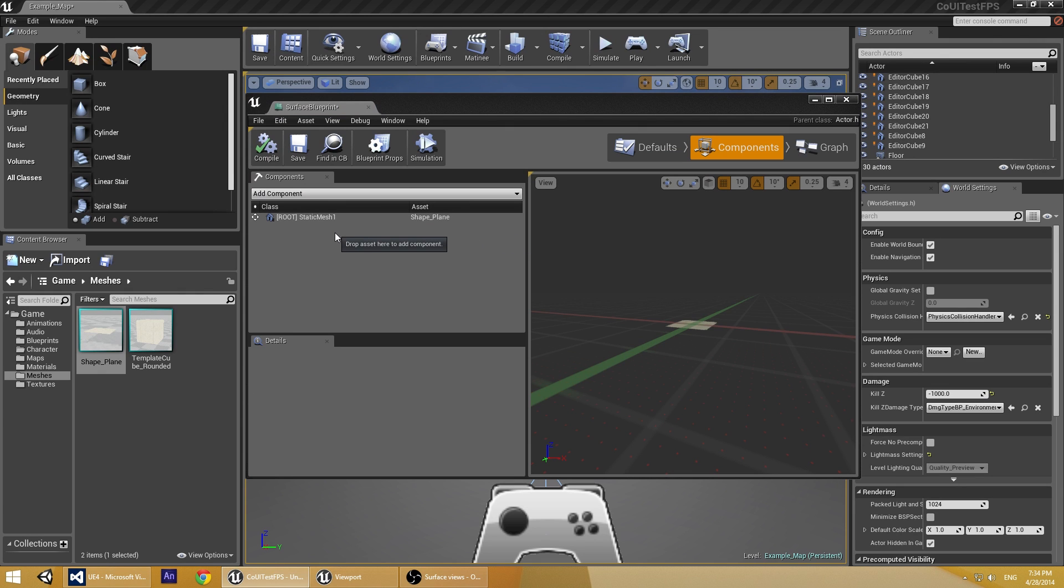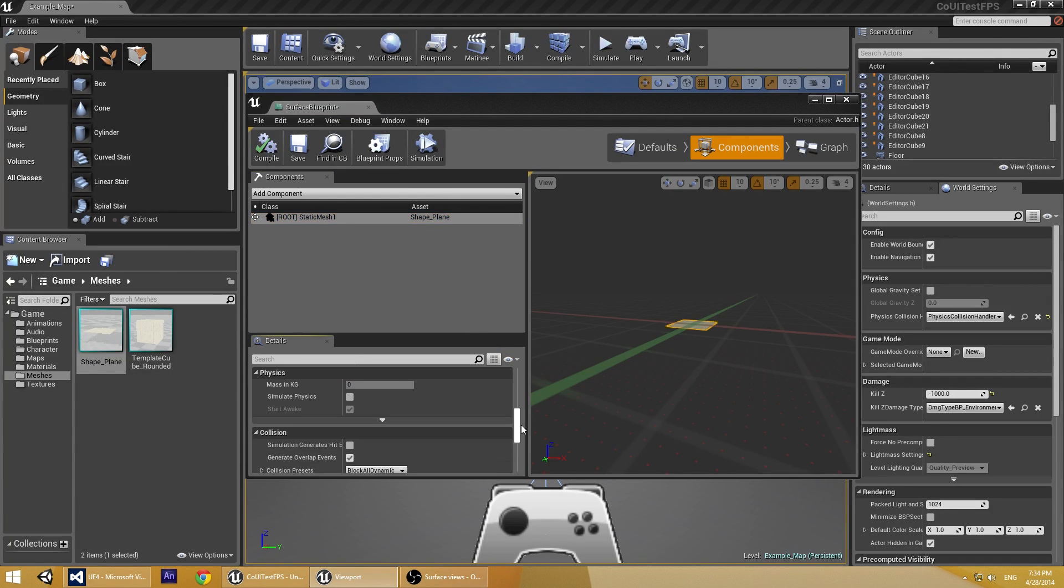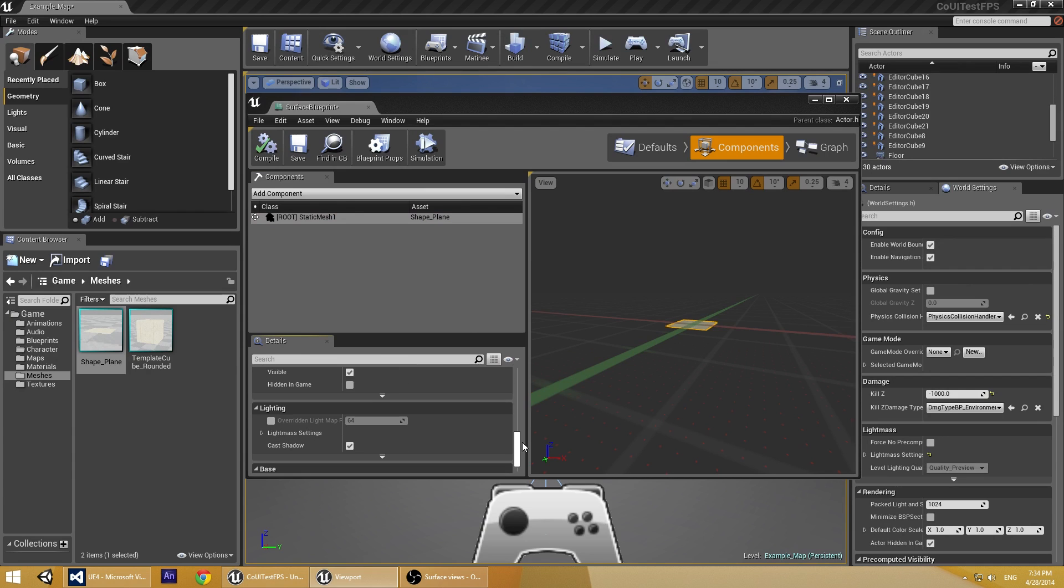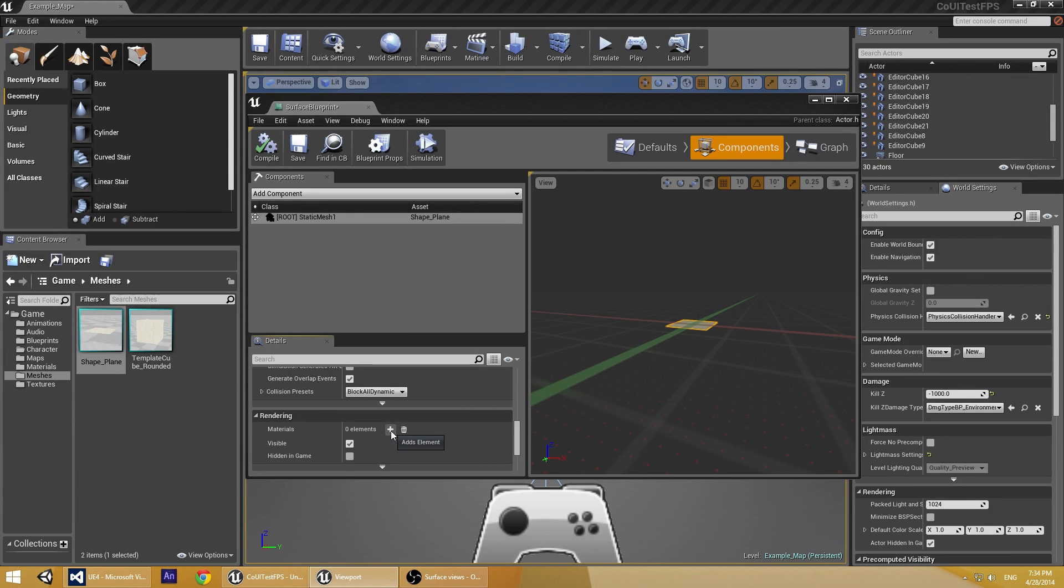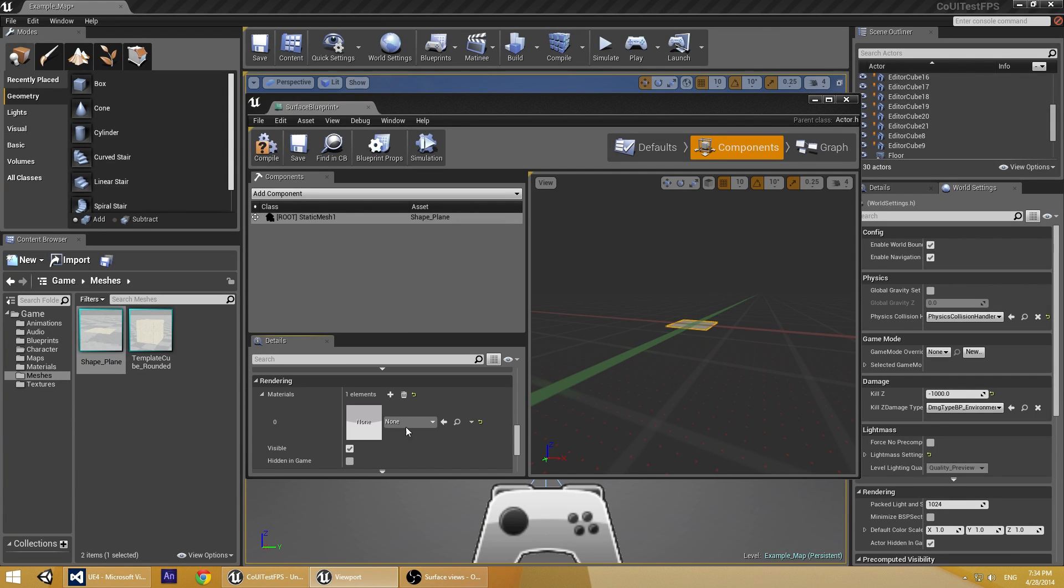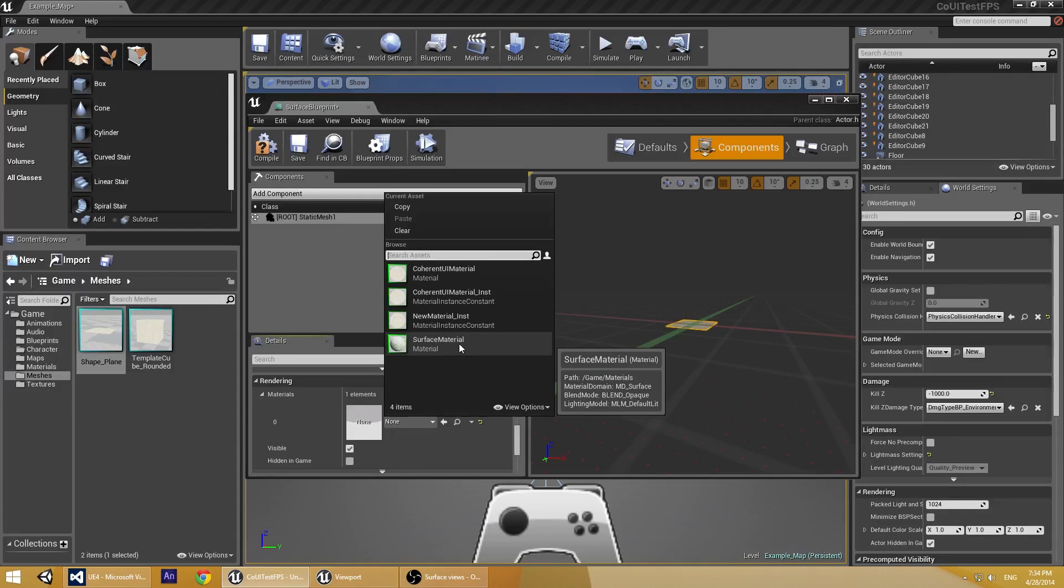First, let's assign the material that we just created. In the rendering section, we choose the plus sign which adds element. And from here, we select the surface material that we just created.